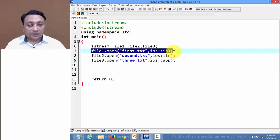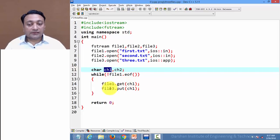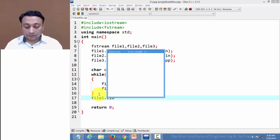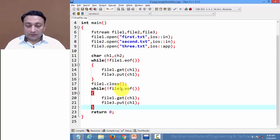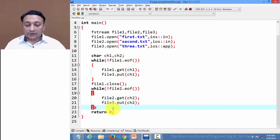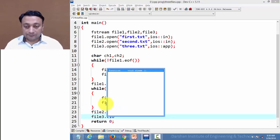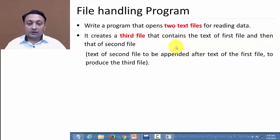To copy content of file1 into file3 character by character, I create a character variable ch1 and run a loop until the end-of-file pointer of file1 is reached. file1.get() reads a character into ch1, and file3.put() writes that character to the third file. After completing this loop, the content of file1 is copied to file3. We then close file1. Similarly, we copy content of file2 to file3 using variable ch2 in another loop. After completing both loops, we close file2 and file3 and execute the code.